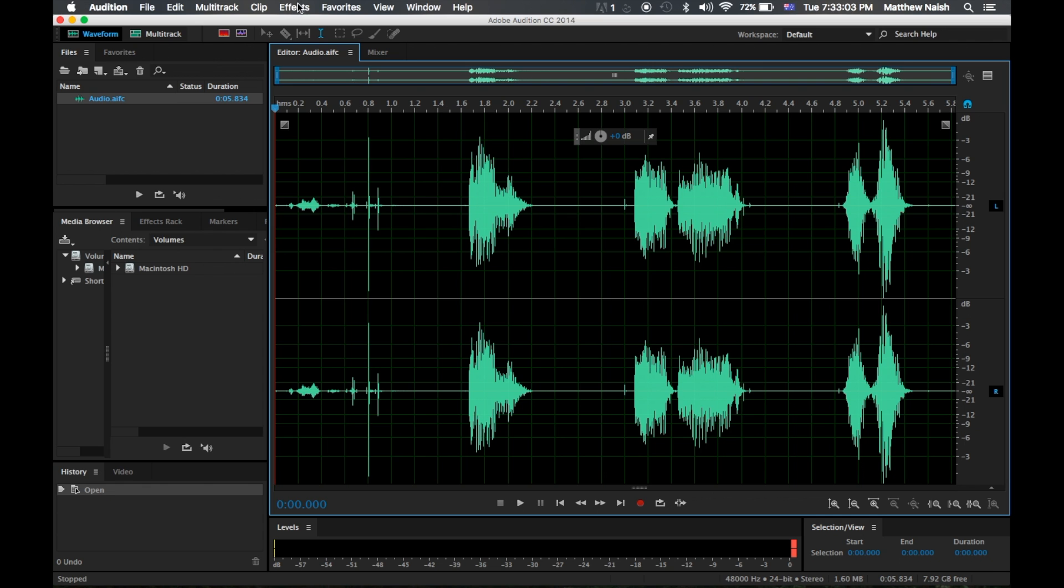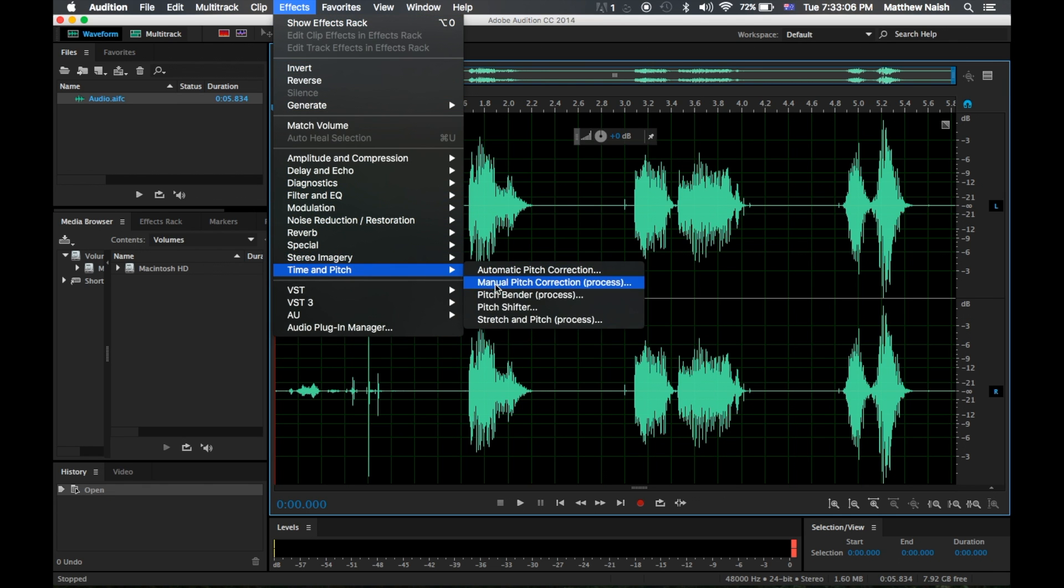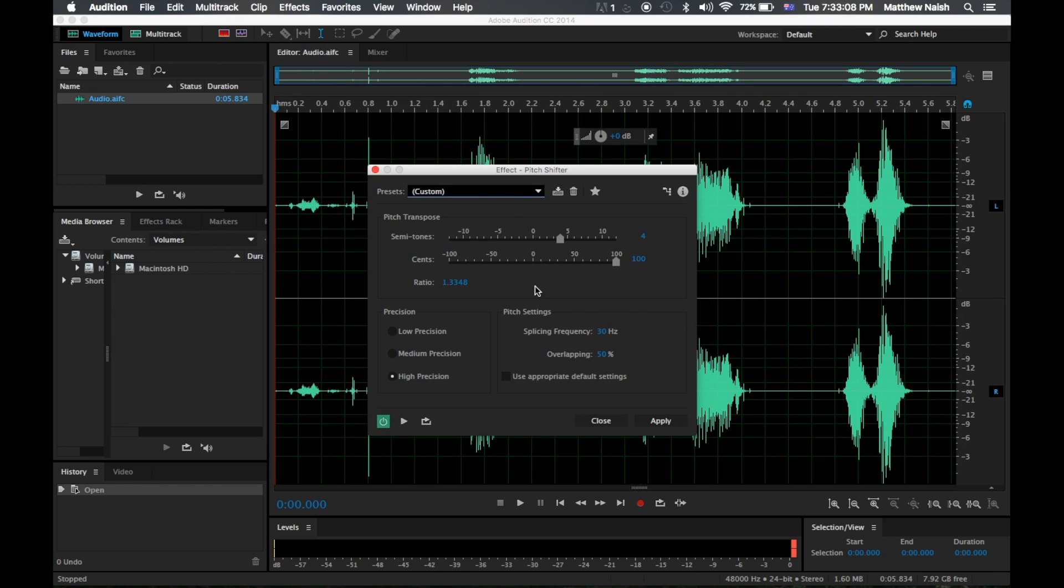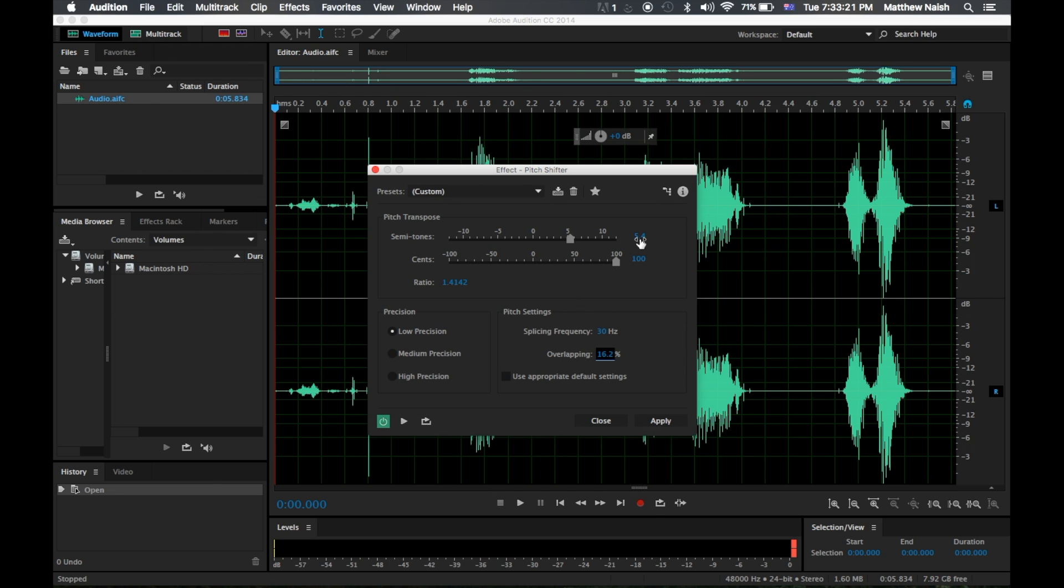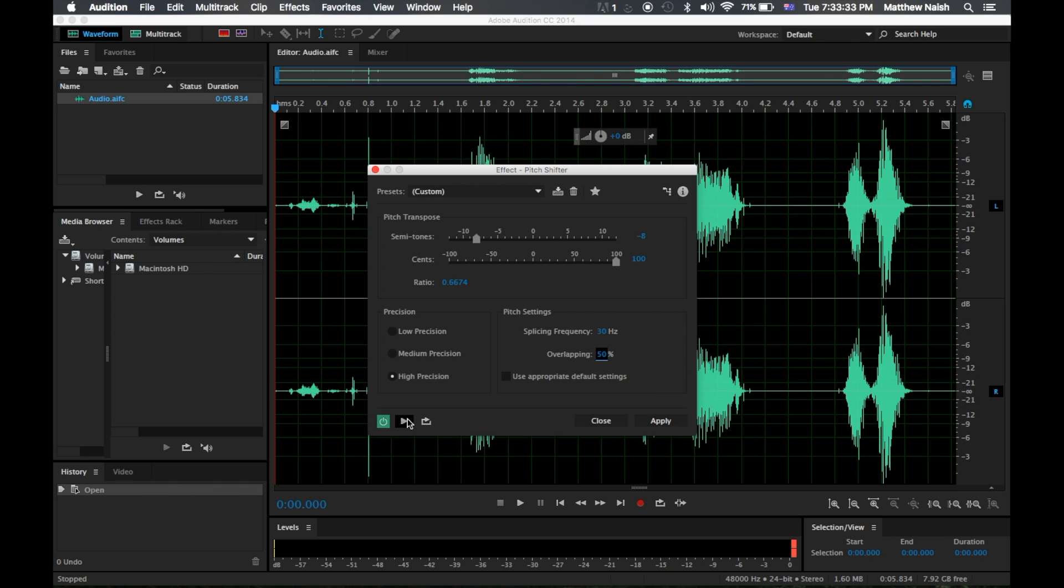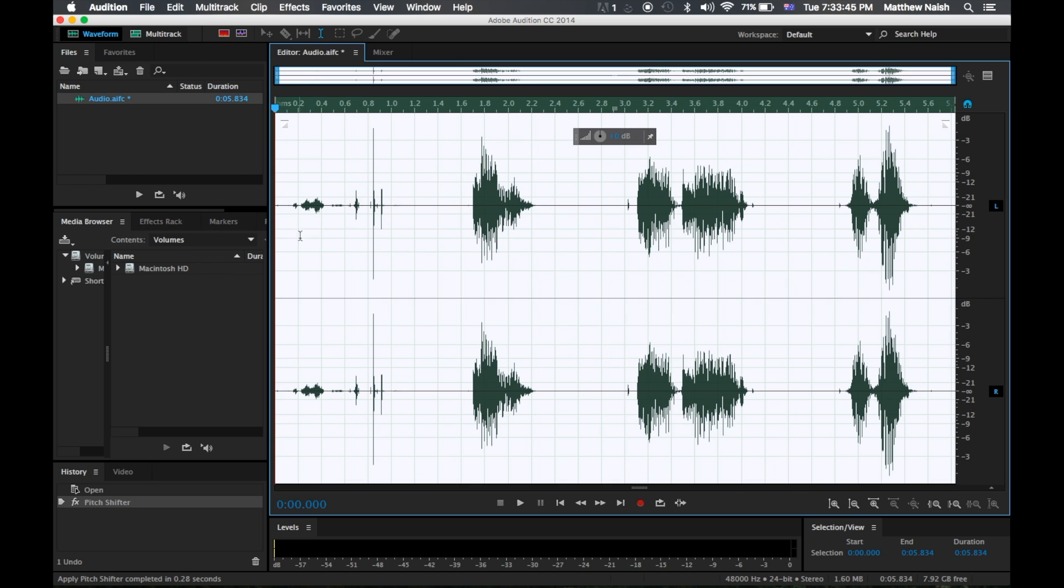The first step is to go over to effects and time and pitch and pitch shifter. So once this is open, hit custom or it will already be there, and just mesh around with the things for now just to reset it. The first step is to hit semitones onto negative eight and hit enter. Make sure it's on high precision and overlapping to 50% or max. So hit apply.